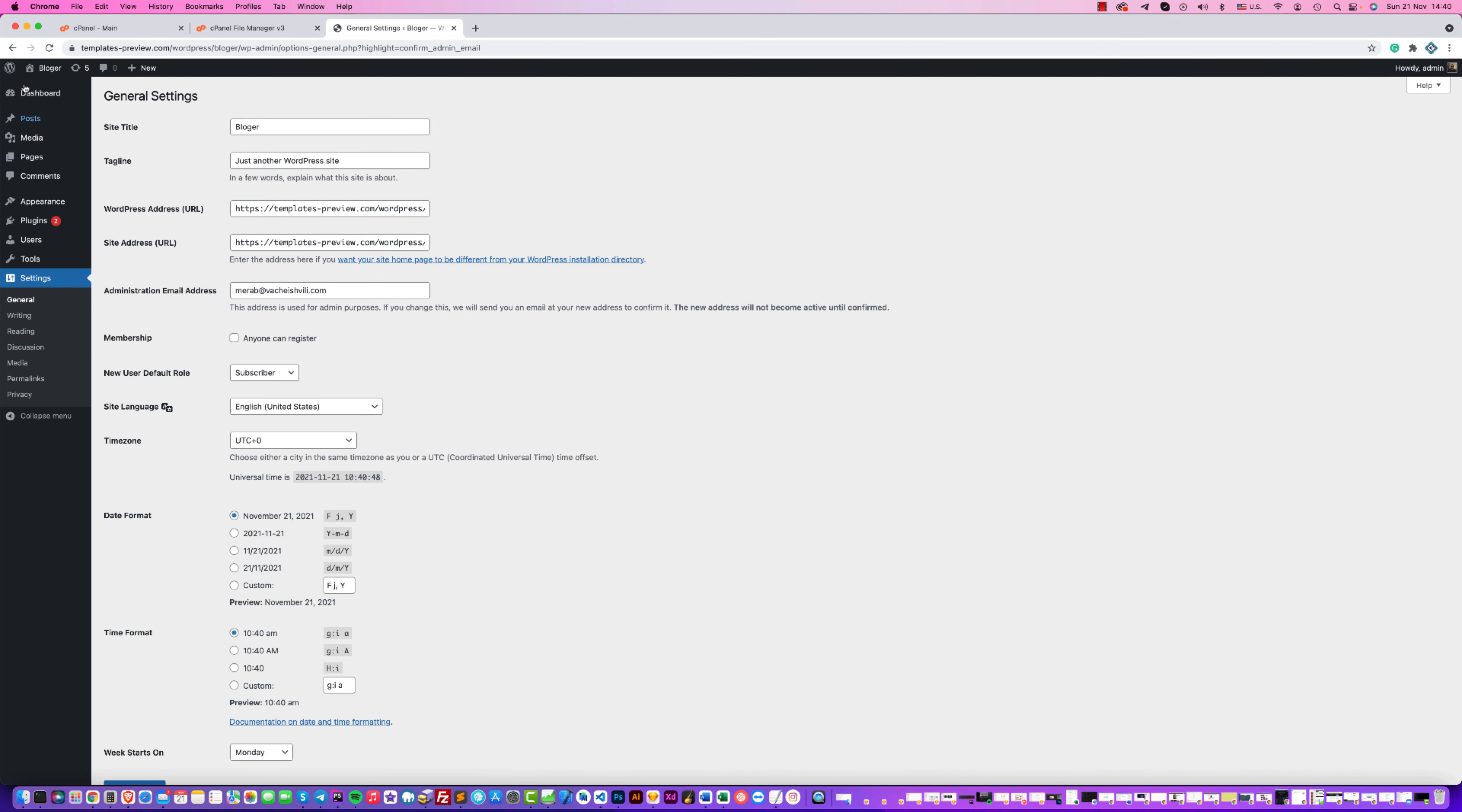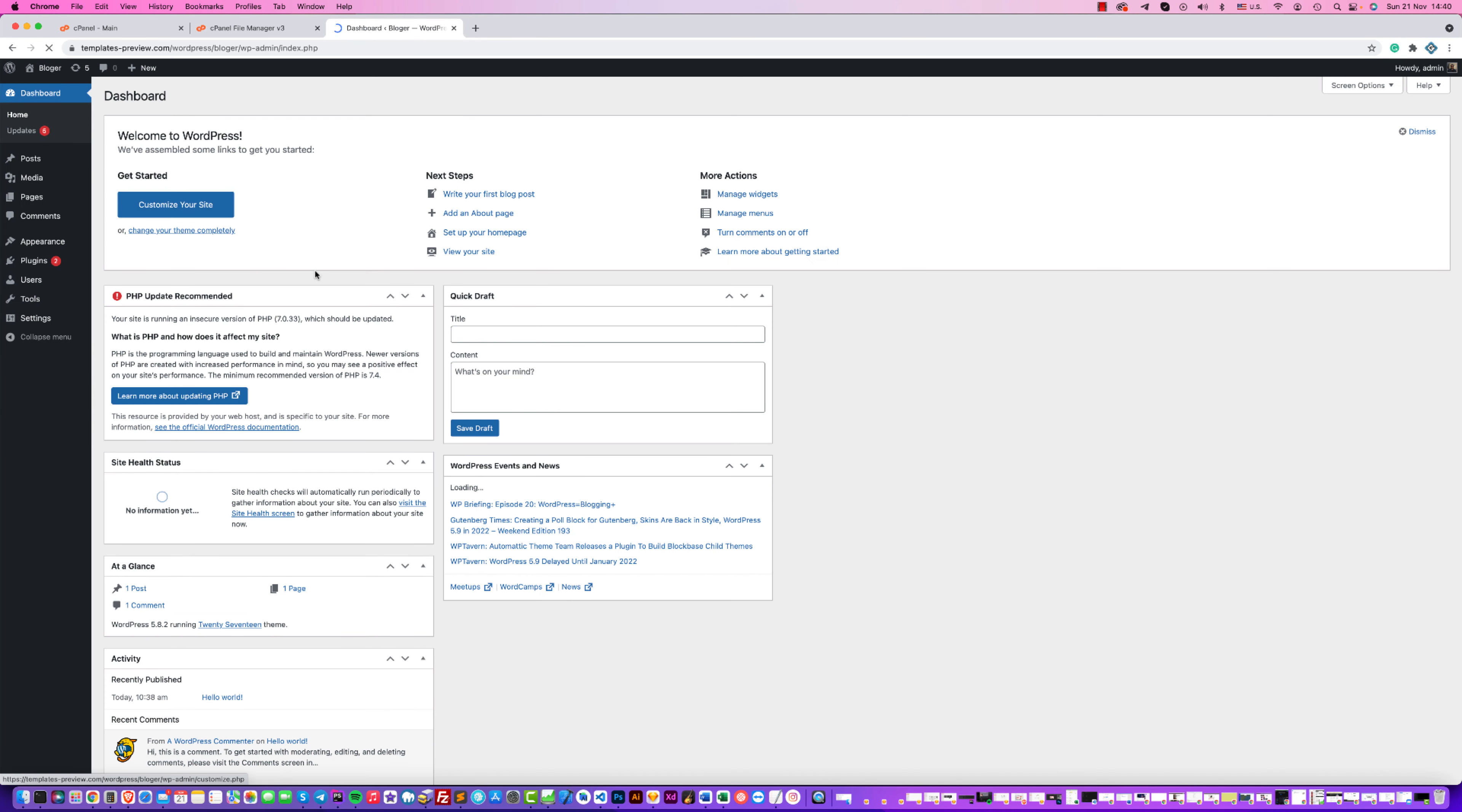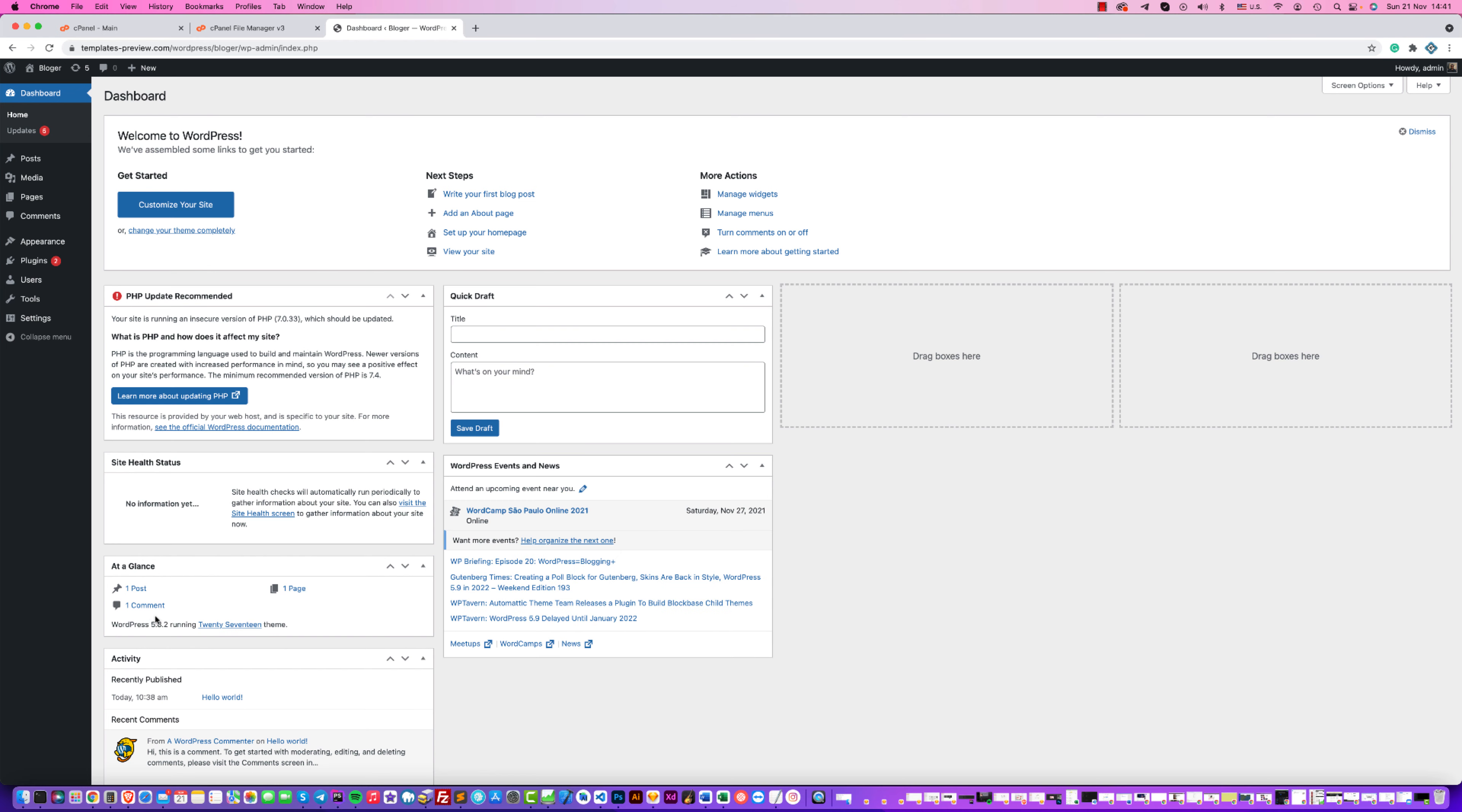Okay, we should see we have today the latest version, 5.8.2 version of WordPress.